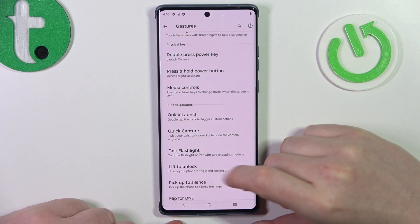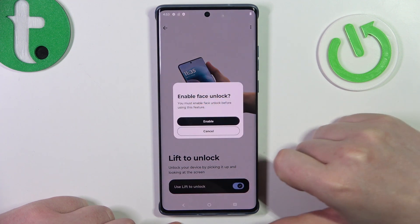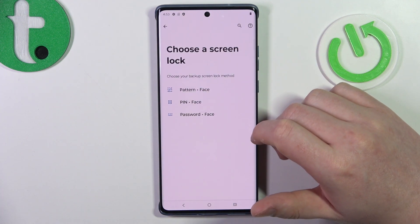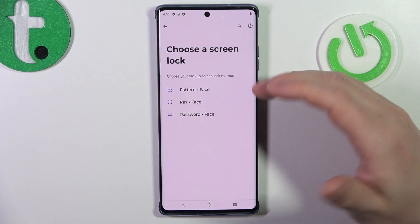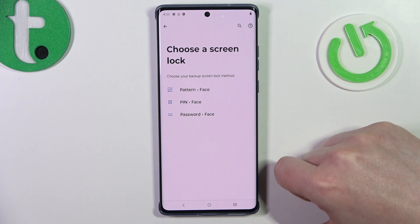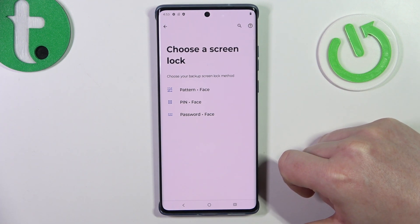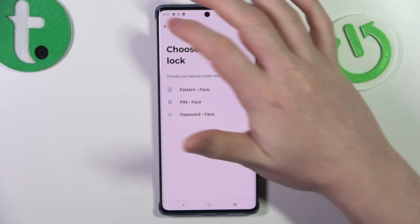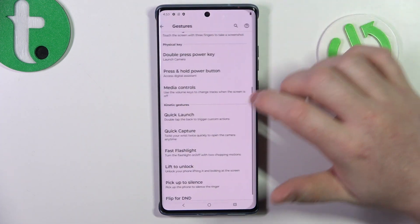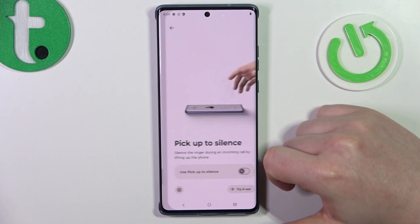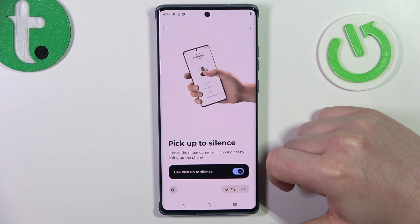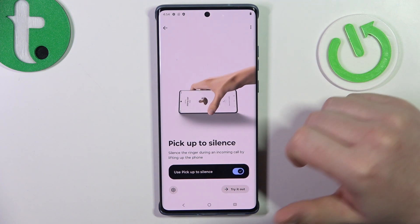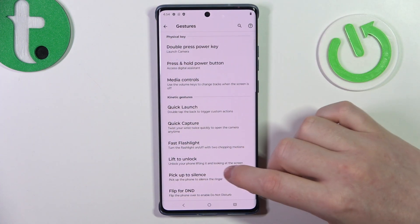Then we have lift to unlock. When activated, you also need to set up face unlock. Basically, when your face unlock is set up, you can unlock or wake your phone just by looking at the screen. There's also pickup to silence — when activated and you receive a call, you can pick up your phone and it will silence the ringtone.